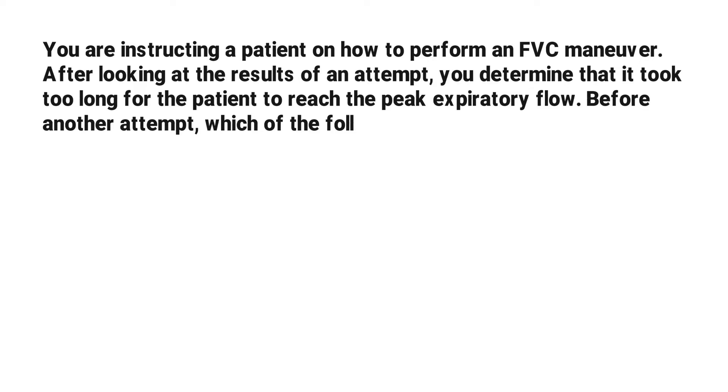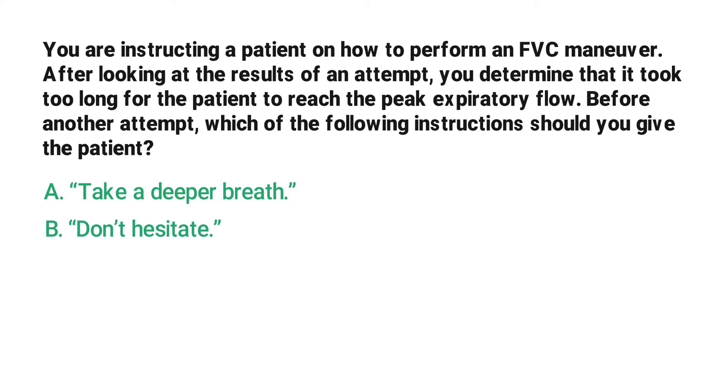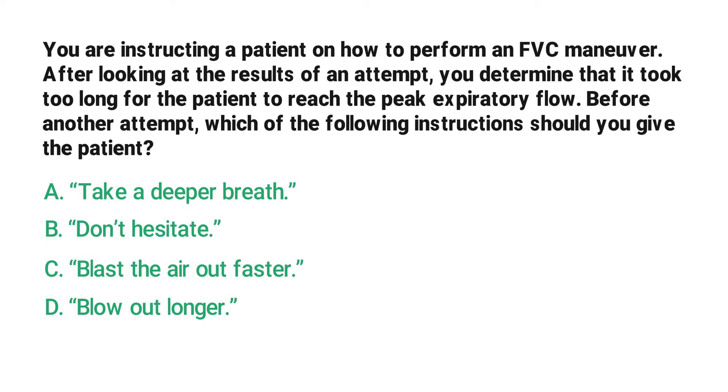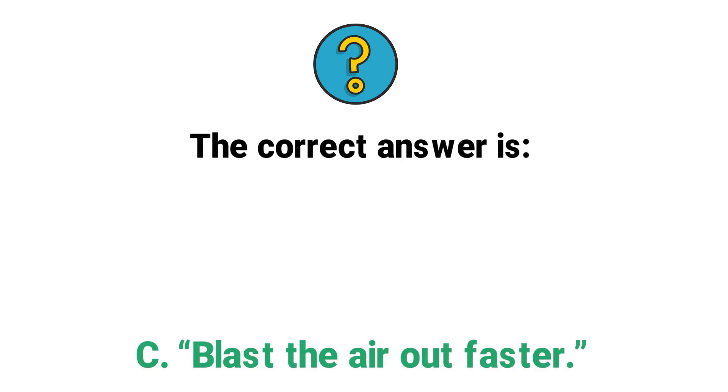Before another attempt, which of the following instructions should you give the patient? A: take a deeper breath, B: don't hesitate, C: blast the air out faster, D: blow out longer. The correct answer is C, blast the air out faster.